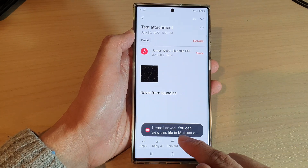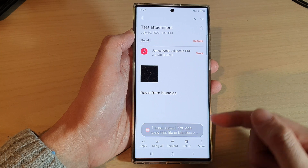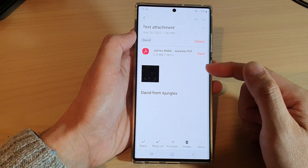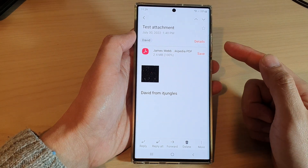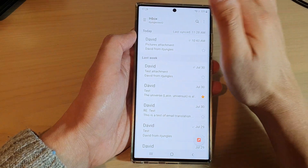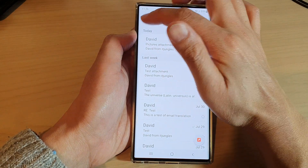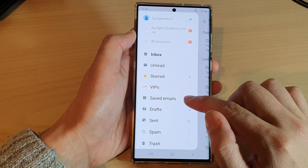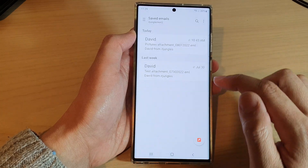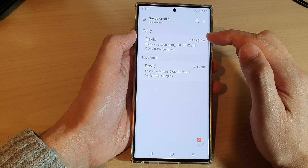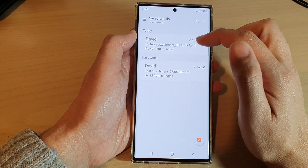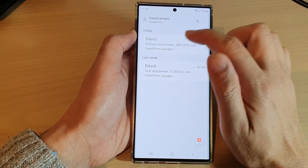This file will be saved in the mailbox, and once it is saved you can view the file even if your phone is offline. To access it, go back into your email list, tap on the menu, and there is a folder called 'saved emails'. Open it up and here you'll be able to view your email even if you are not connected to the internet.